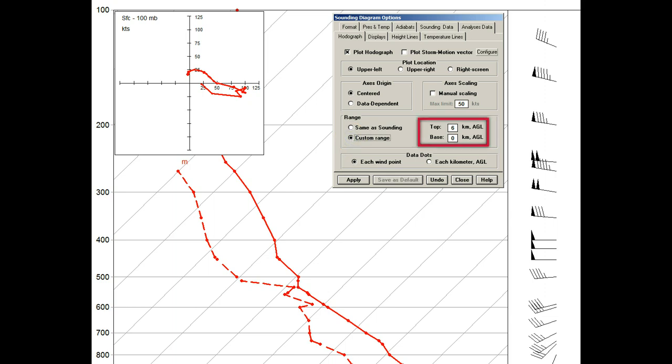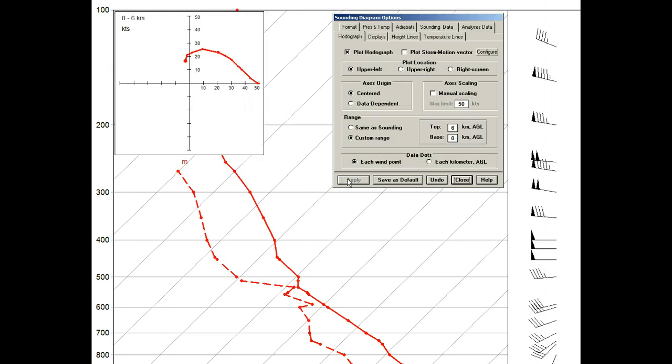In this case, we'll use the already specified values of 6 kilometers for the top and the surface level for the bottom. Upon activating this custom range, the hodograph is accordingly updated.